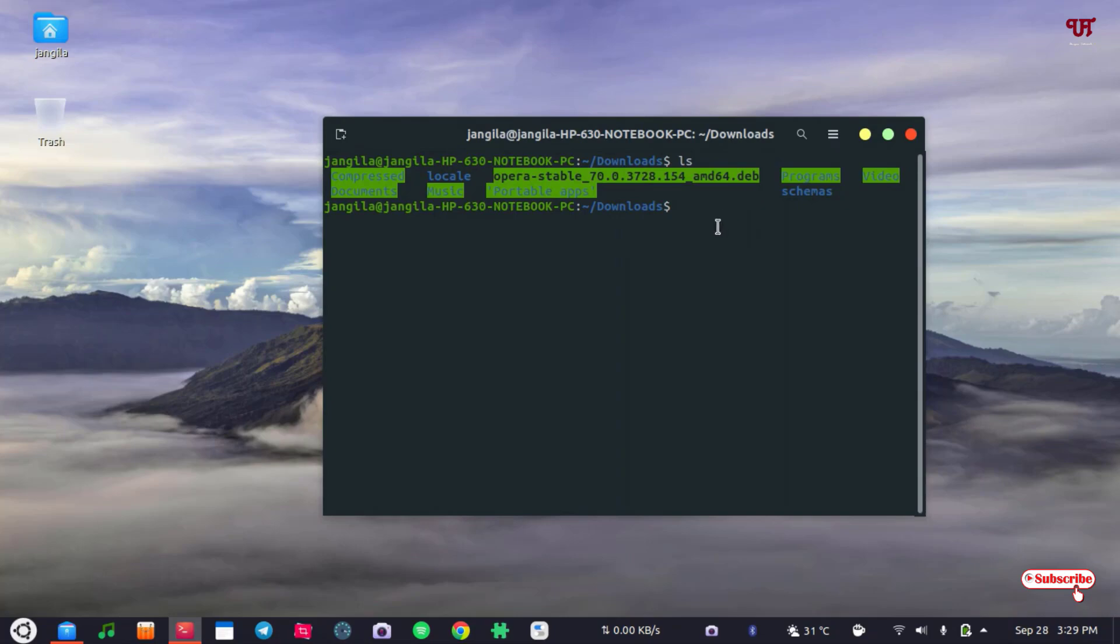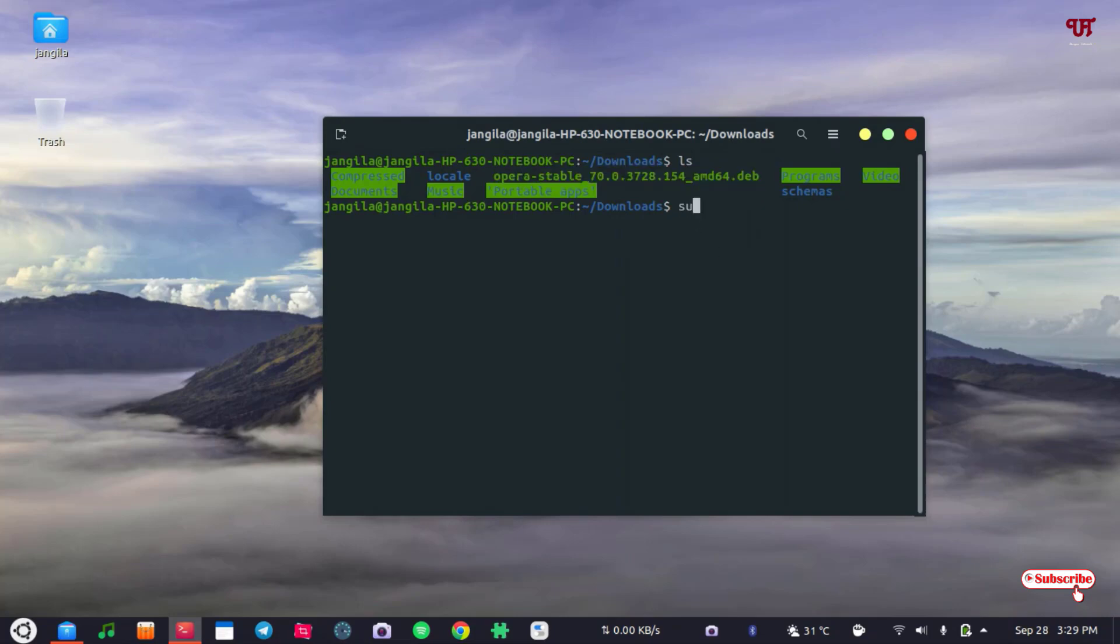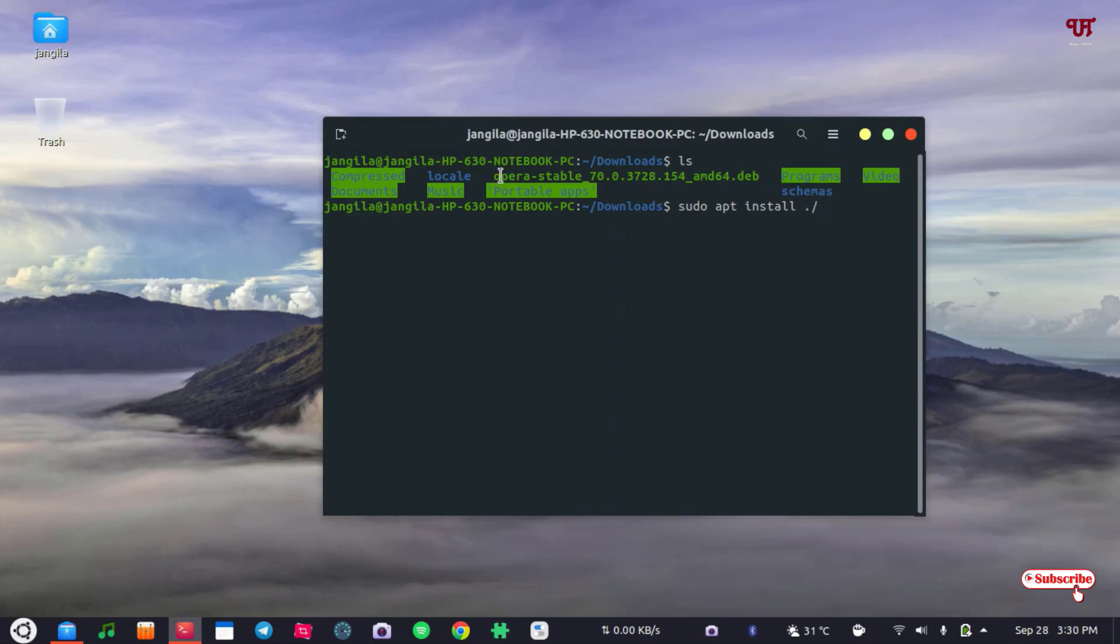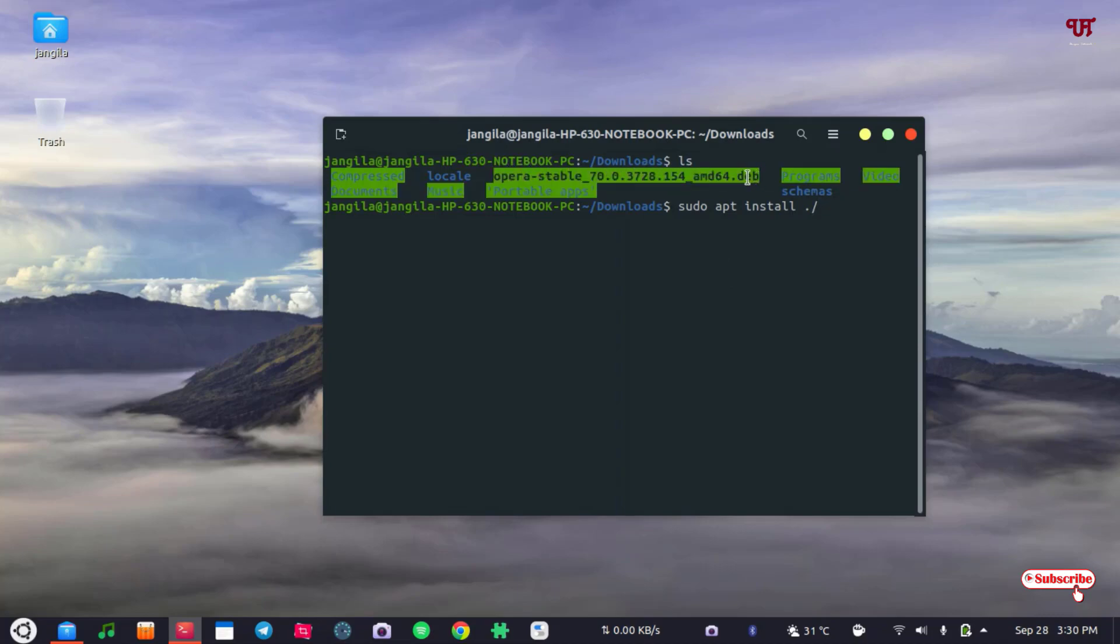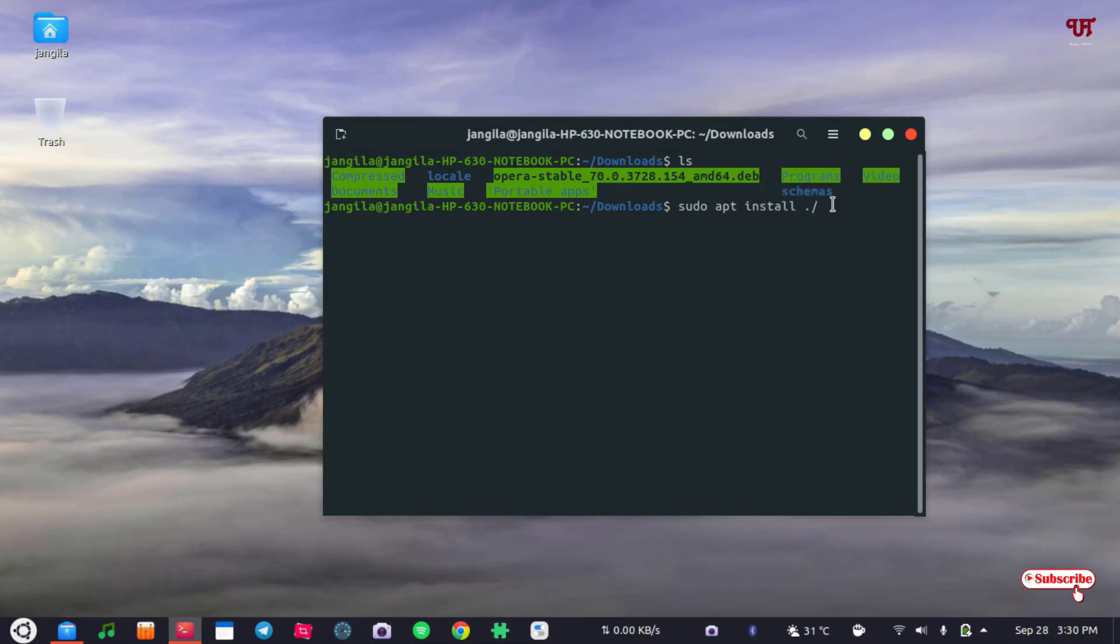file. So how to install this? Just type sudo apt install, space, put a dot slash, and just you can copy this and you can just paste it here.